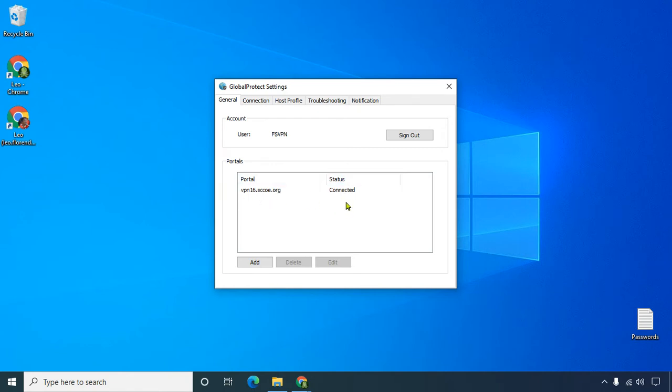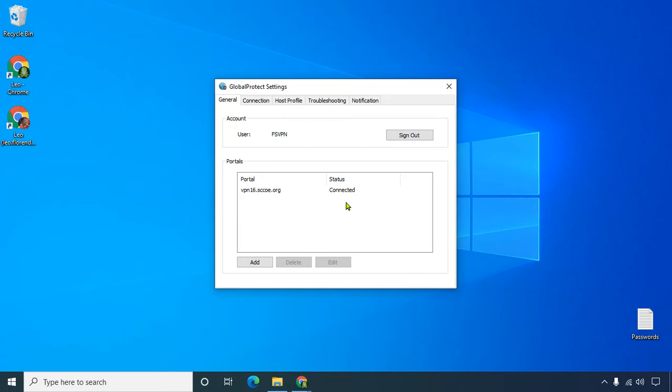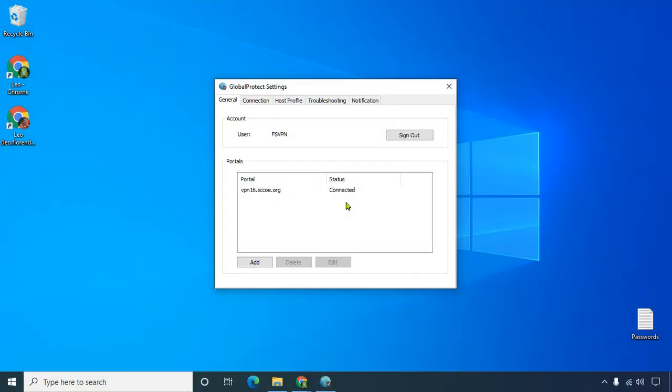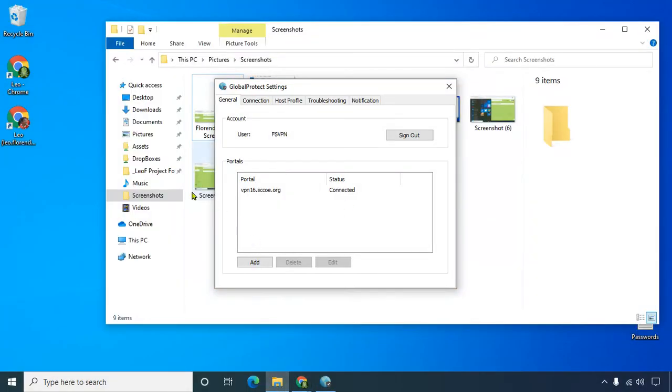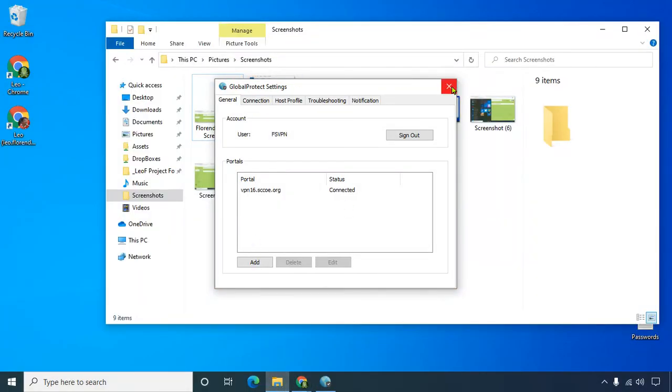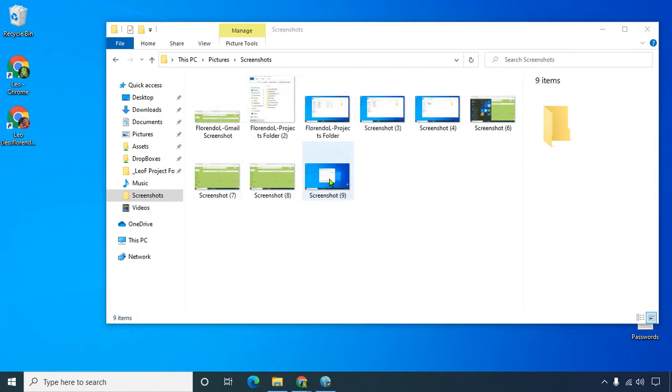So Windows button, print screen, there it is, go to Explorer, and let's close this window, and there's that screenshot.